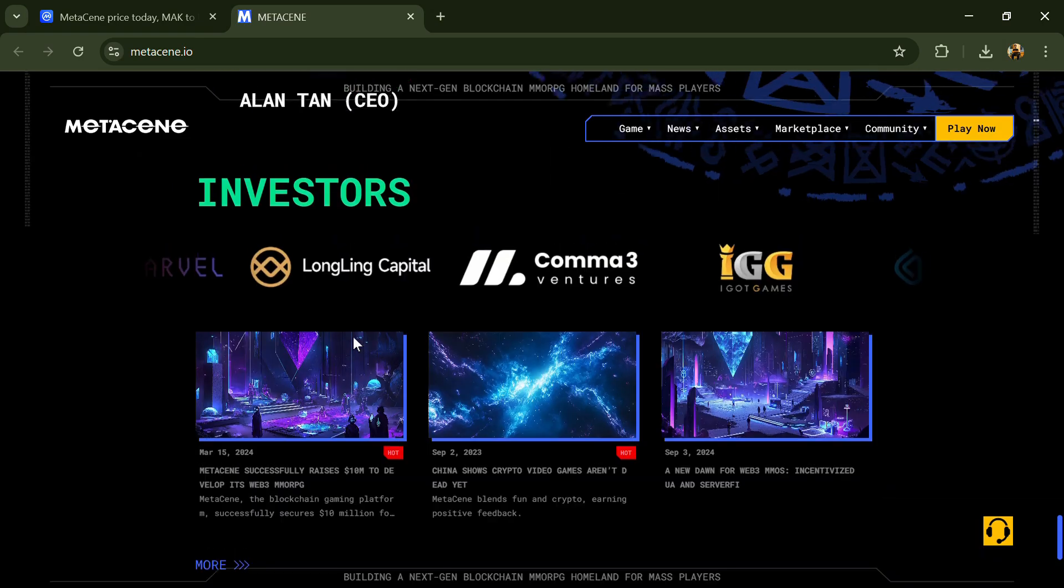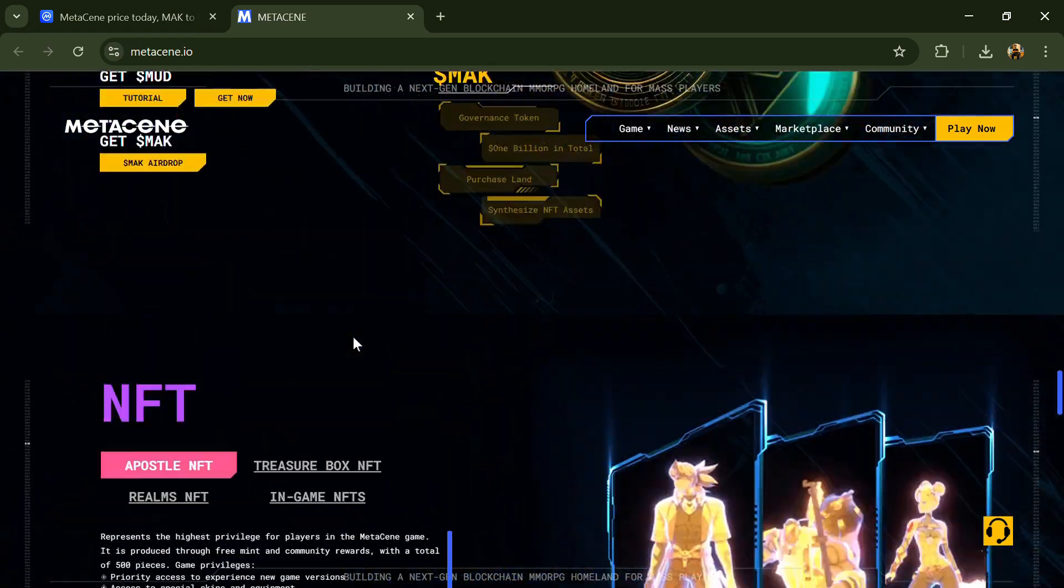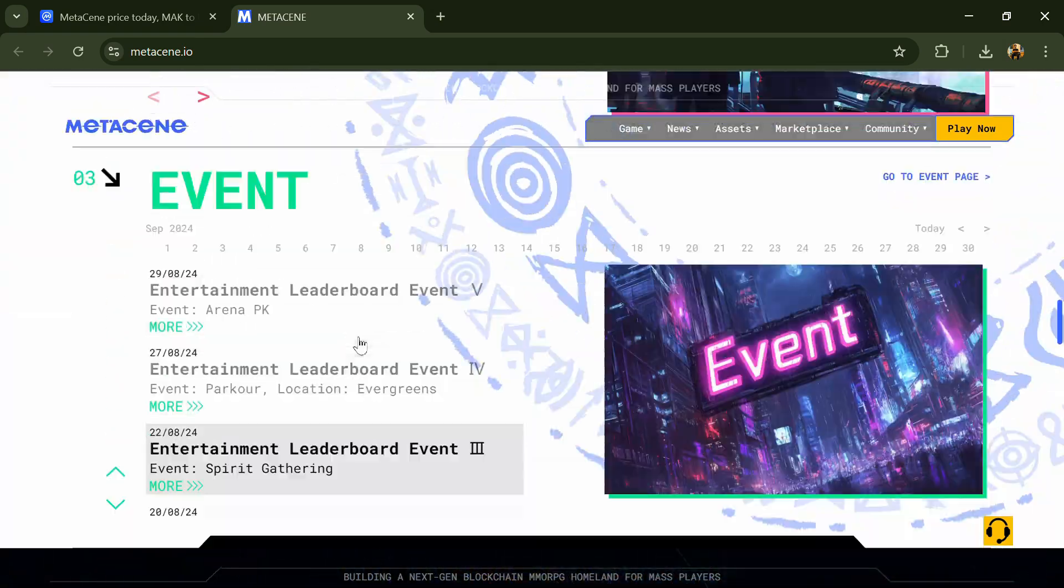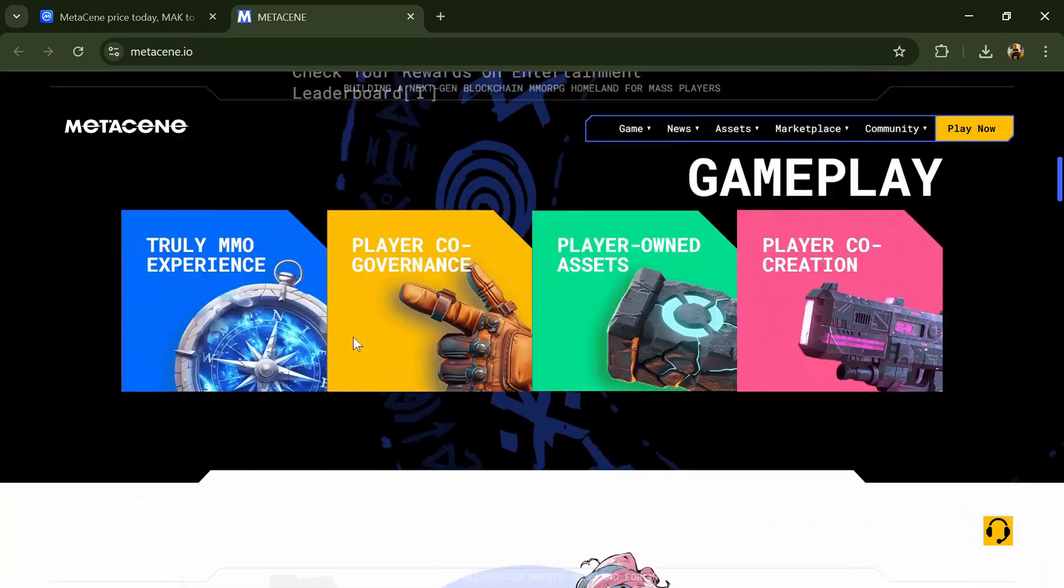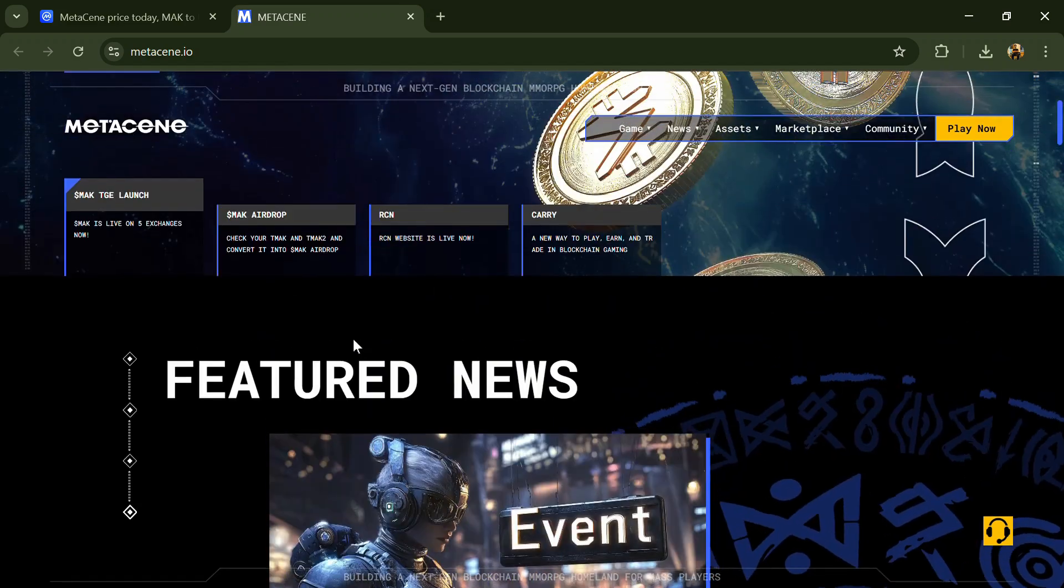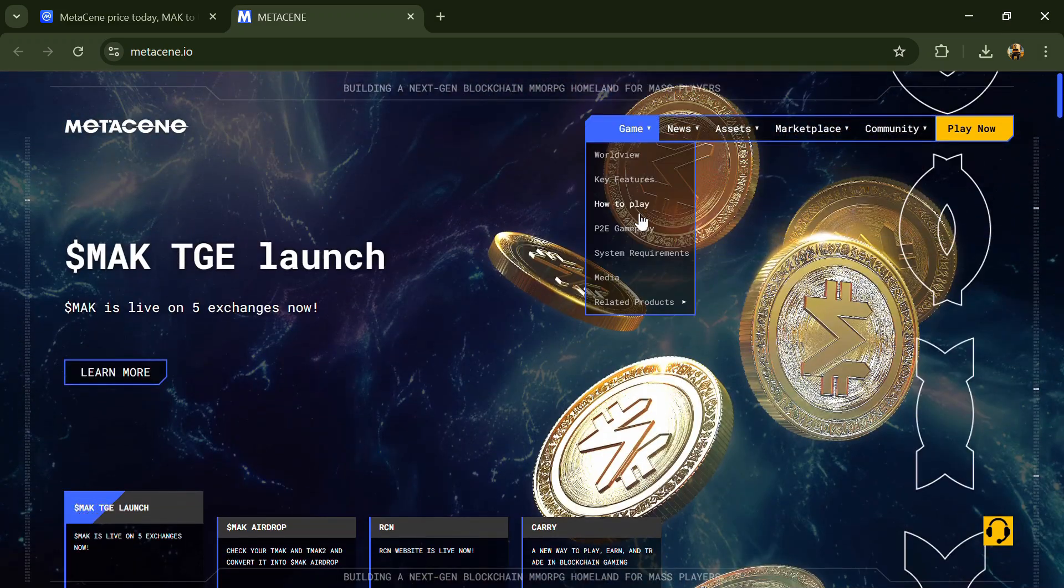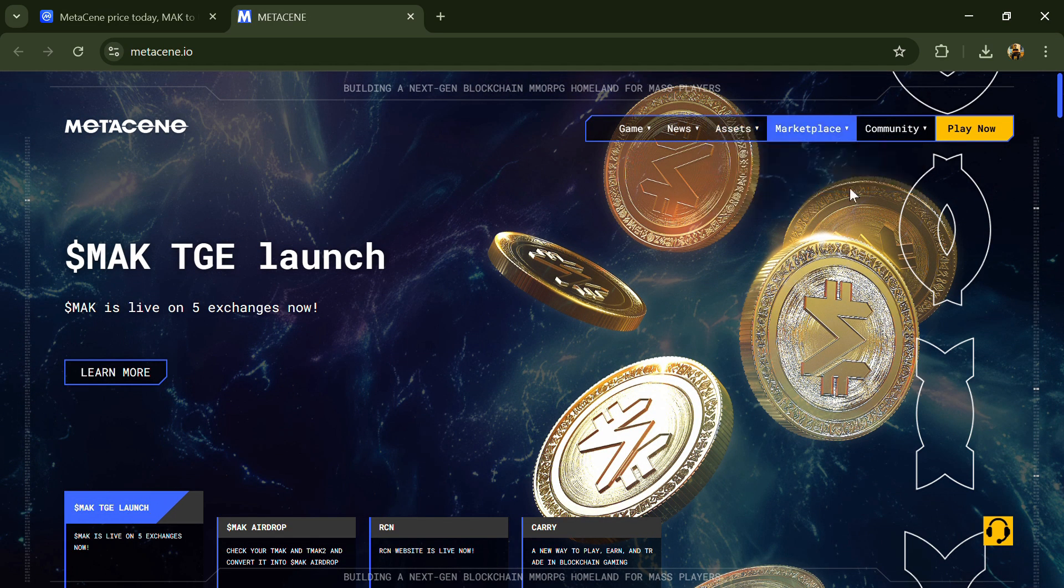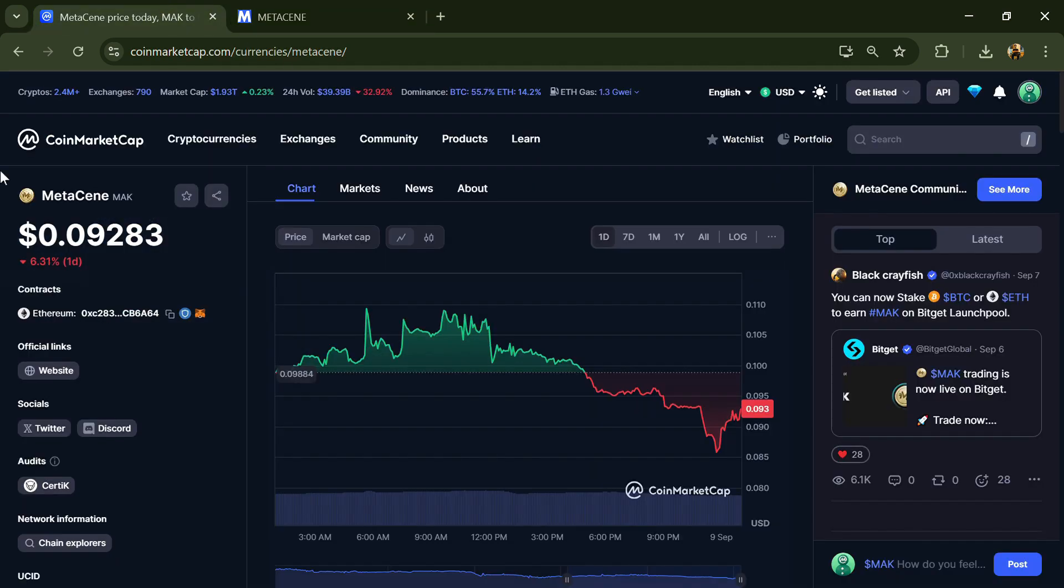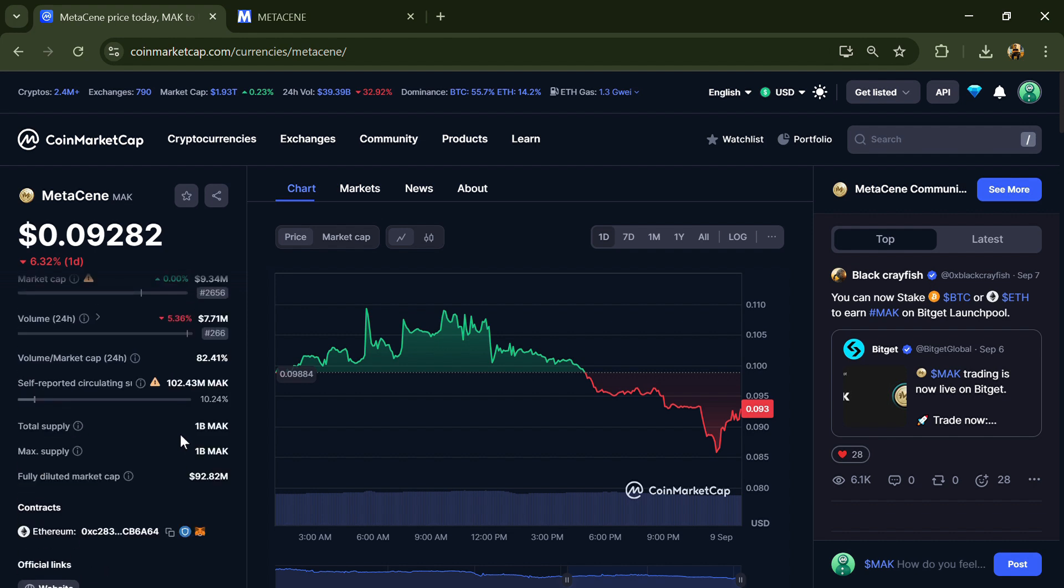MetaGame has developed a ServerFi system called Realms, focused on connections of game servers and NFT ownership, facilitating decentralized distribution and management. The project is audited by Certik. MAK token total supply is 1 billion, and circulating supply is around 102.43 million MAK tokens.